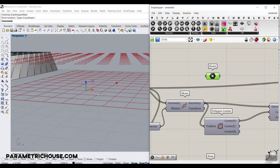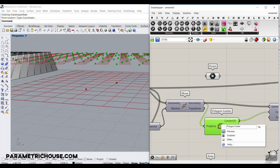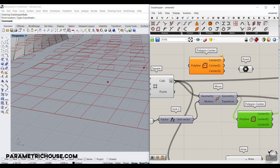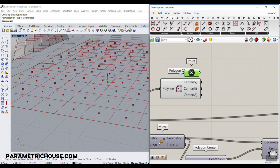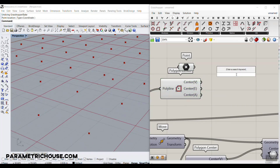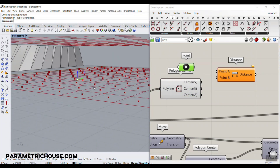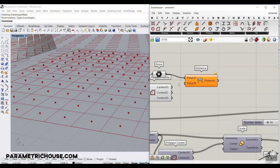We want to find the distance between the point attractor and the center of each cell. Use Polygon Center on the base cells to get their centroids, then calculate the distance between the point attractor and those points using the Distance component. If you want multiple point attractors, that's covered in the Grasshopper power course — you can also check tutorials on point, curve, and image attractors.